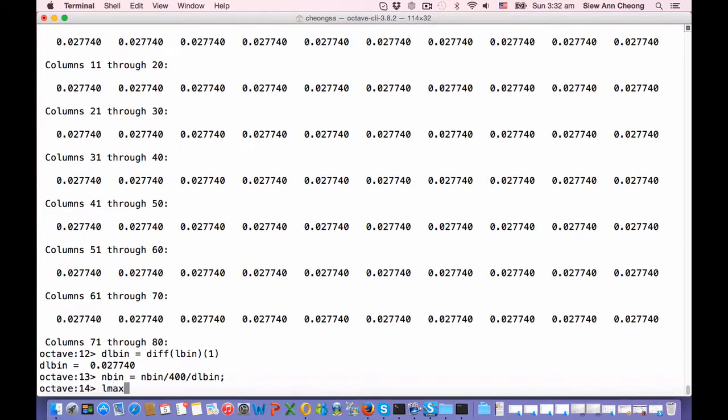And now let's calculate the maximum theoretical eigenvalue, which is 1 plus 1 over Q. Q is 2, so L max is 2.9142.